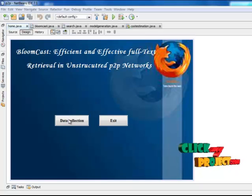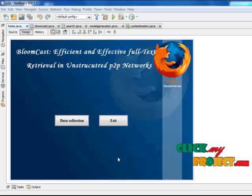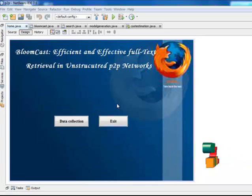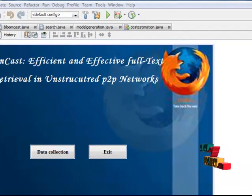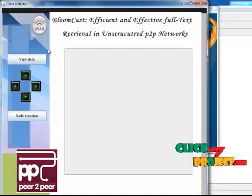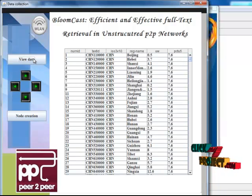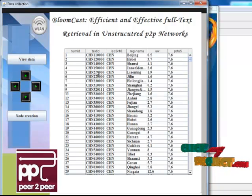Now I am going to explain the demo of our project. First, start the WAMP server because data is retrieved from databases. Open admin and run Home.java. Click Data Collections — a new form opens. Click View Data; here the data is retrieved from the database.